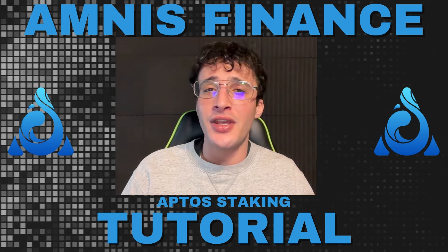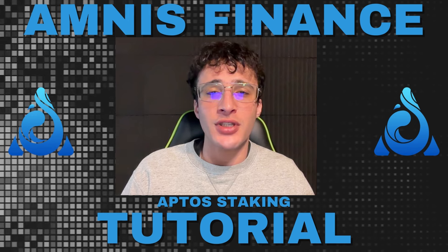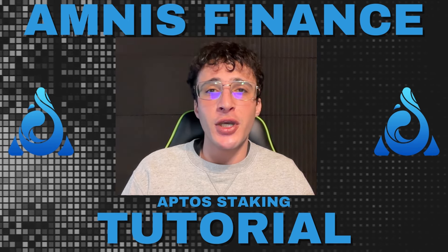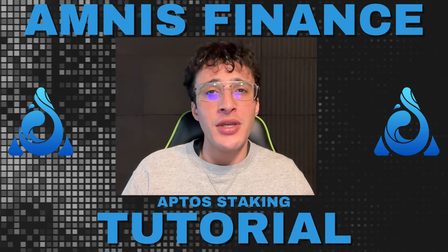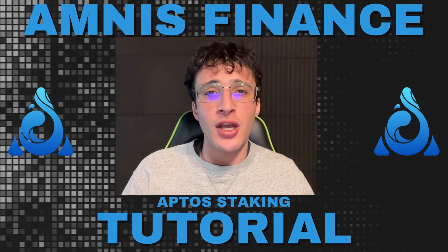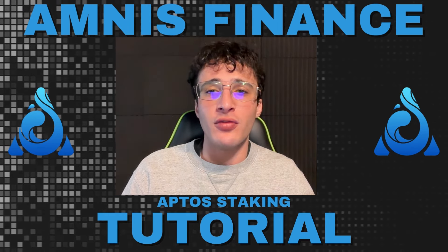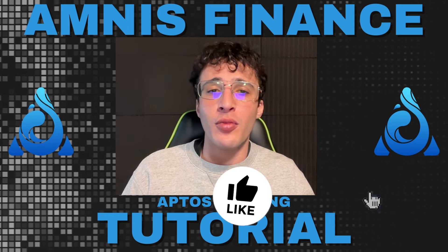Before we begin, I'm Theo, a content creator for the Alt Crypto Talk team. Remember, nothing in this video is financial advice, purely my own opinion and based on my own research. Do not invest in anything you can't afford to lose and use a burner wallet if you feel more comfortable.